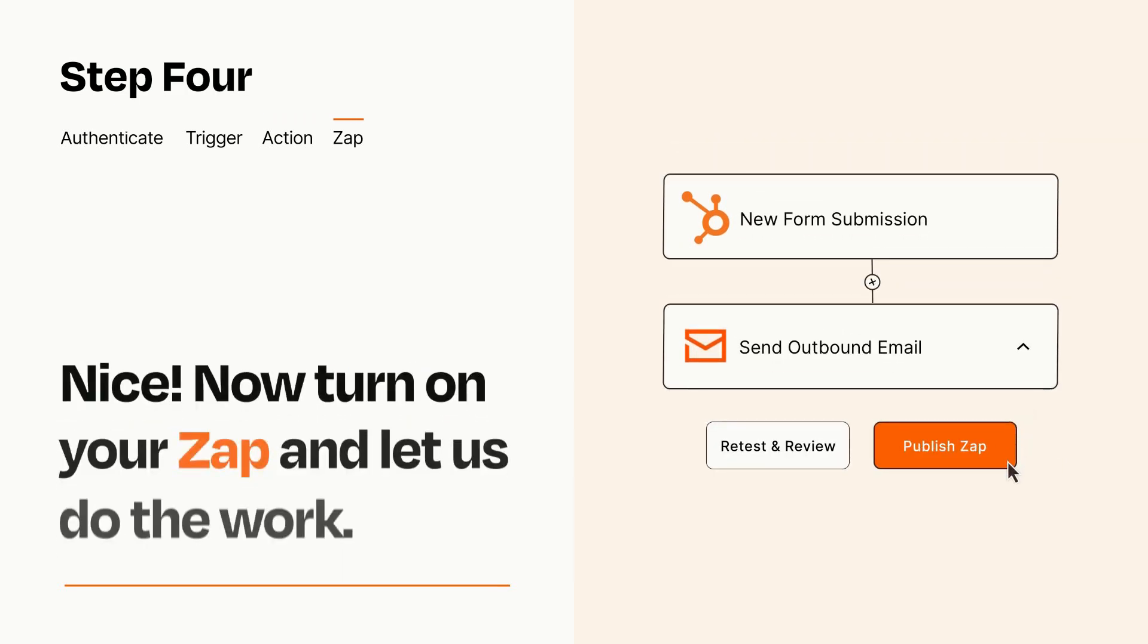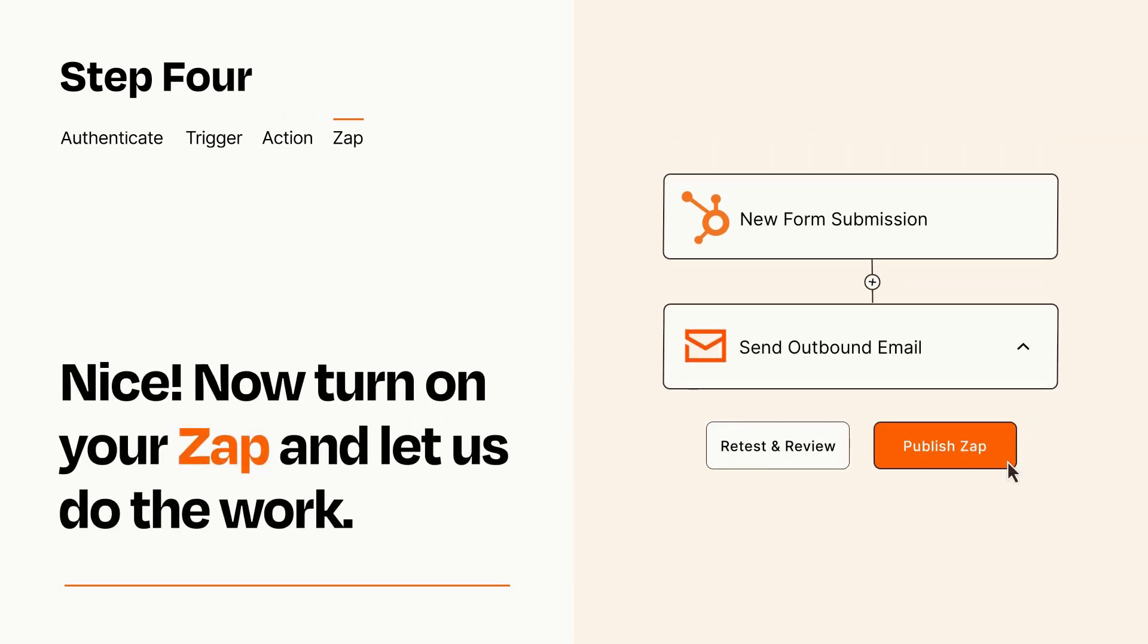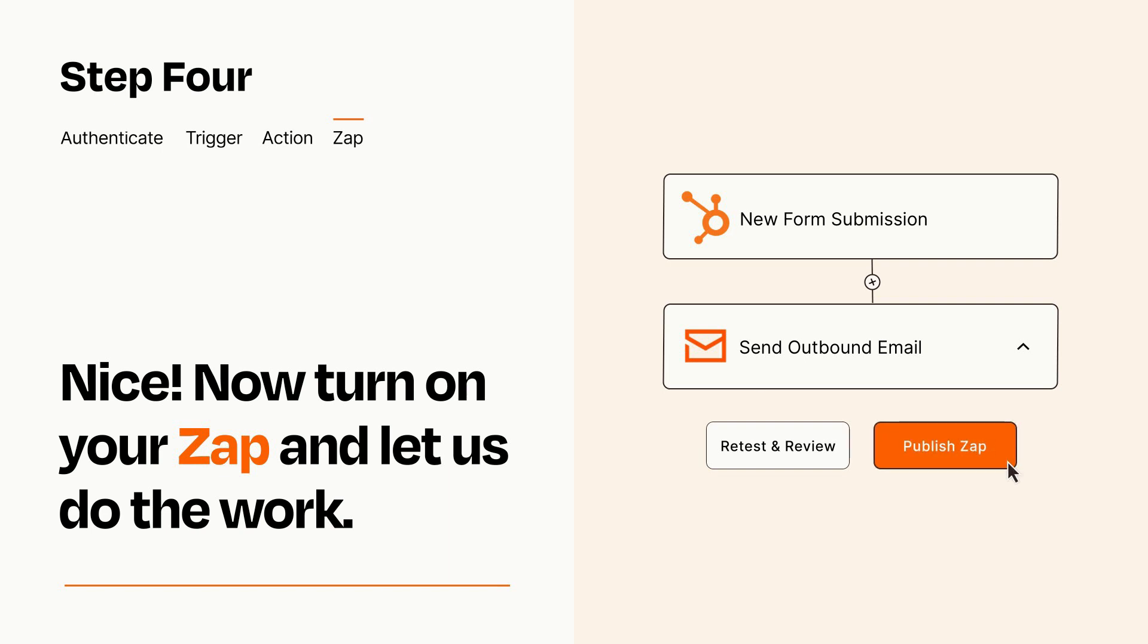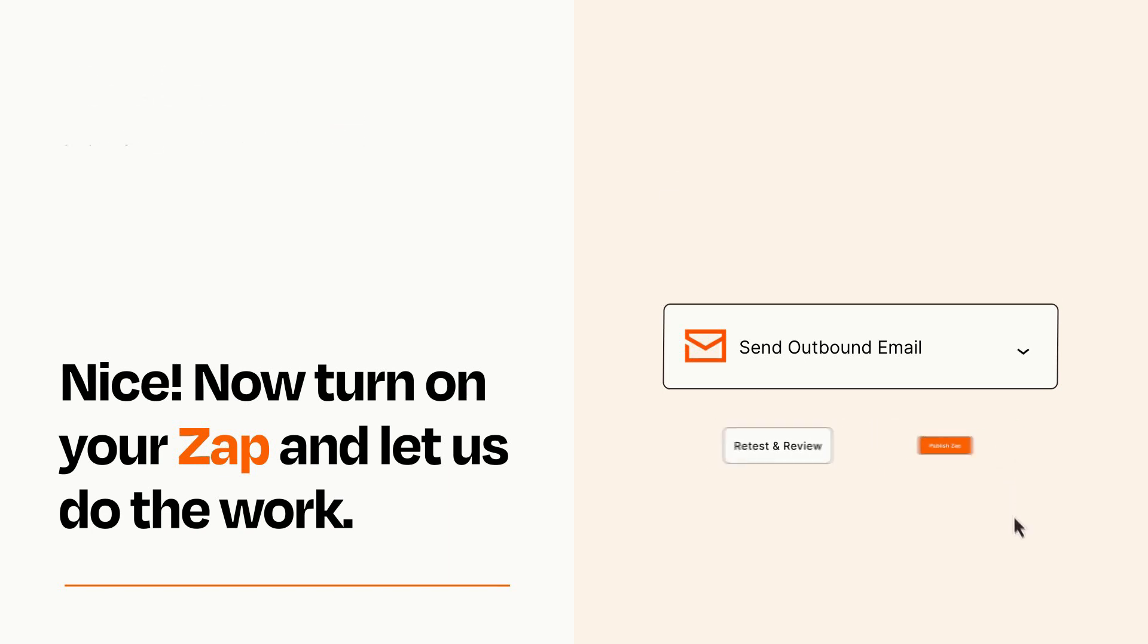Turn on your Zap and Zapier will start doing your work for you. Zapier can be as simple or as complex as you'd like and connects with thousands of apps, more than any other platform.